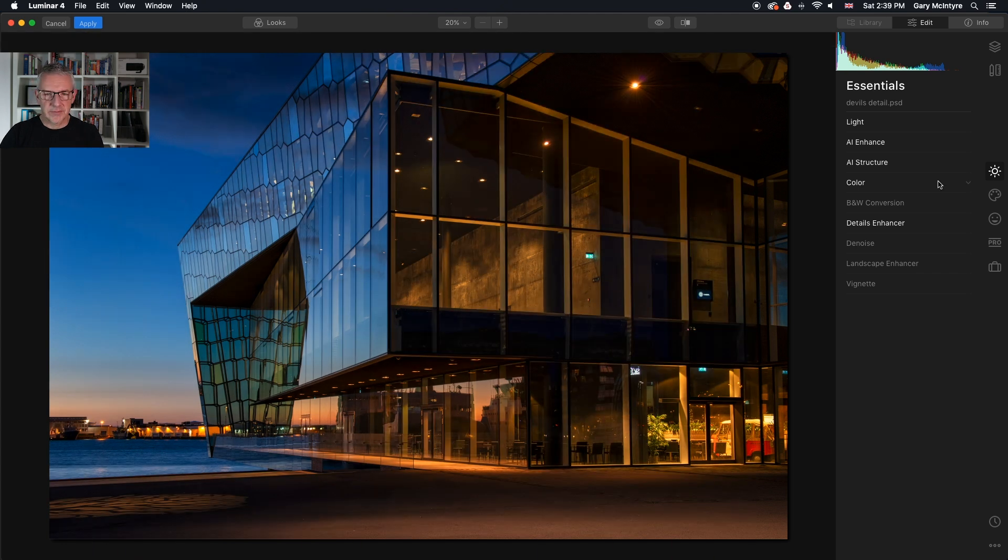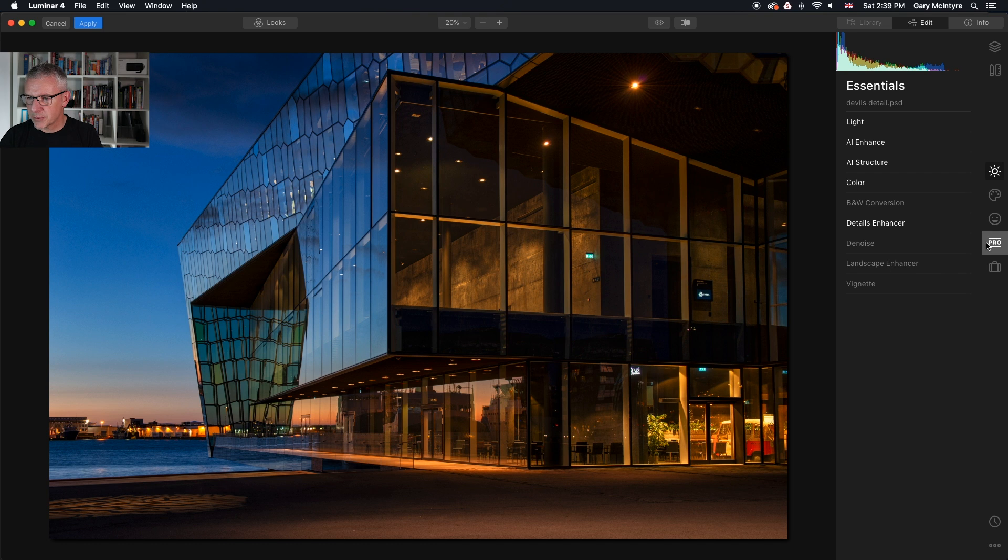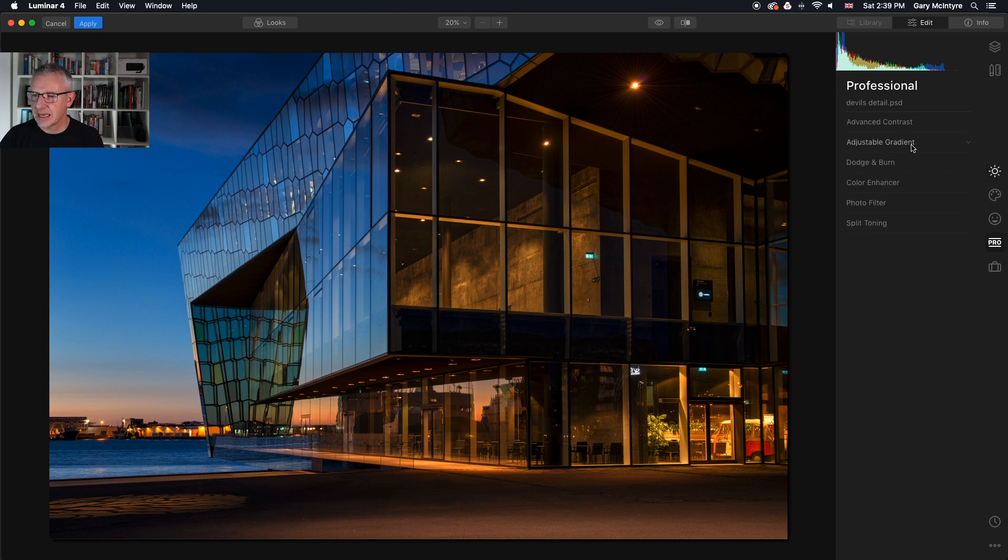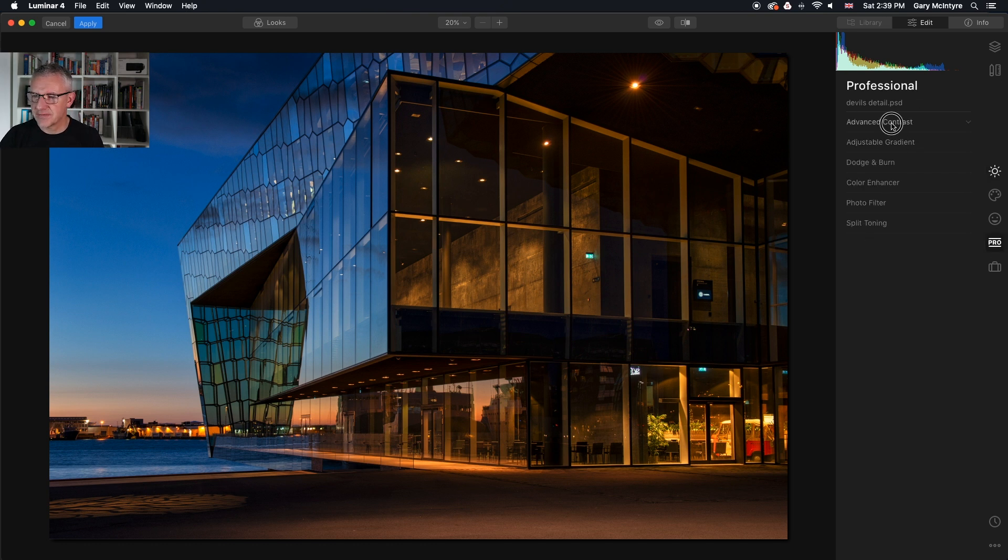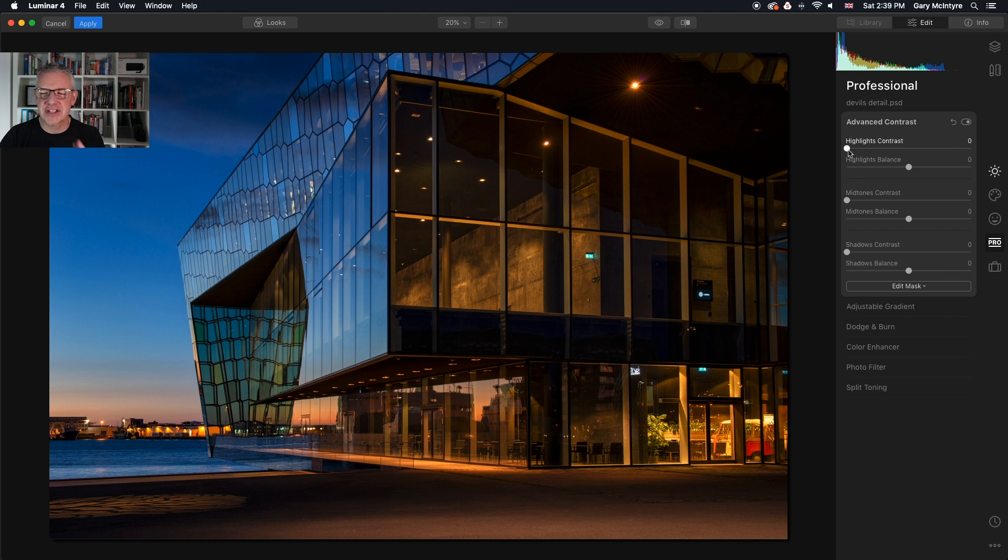Now that I've done that I'm going to go into the pro panel. In here I'm going to use the advanced contrast and I'm just going to tweak the image again.